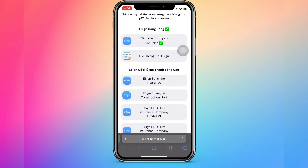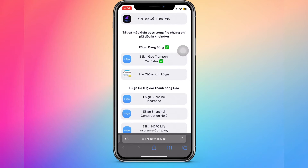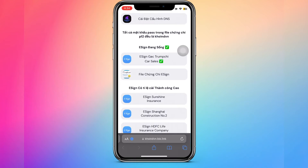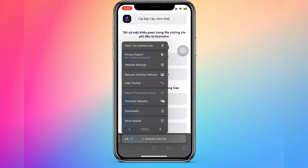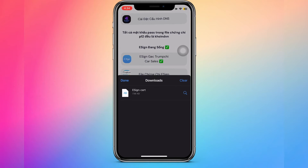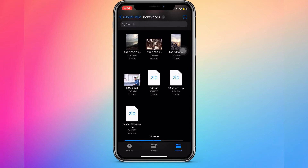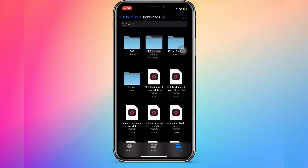Go to the eSign link — you can find that link in my video description. Click that. It takes you to the eSign website. Click it to download the eSign certificate. Find the file of the eSign certificate you downloaded and click Import Certificate.